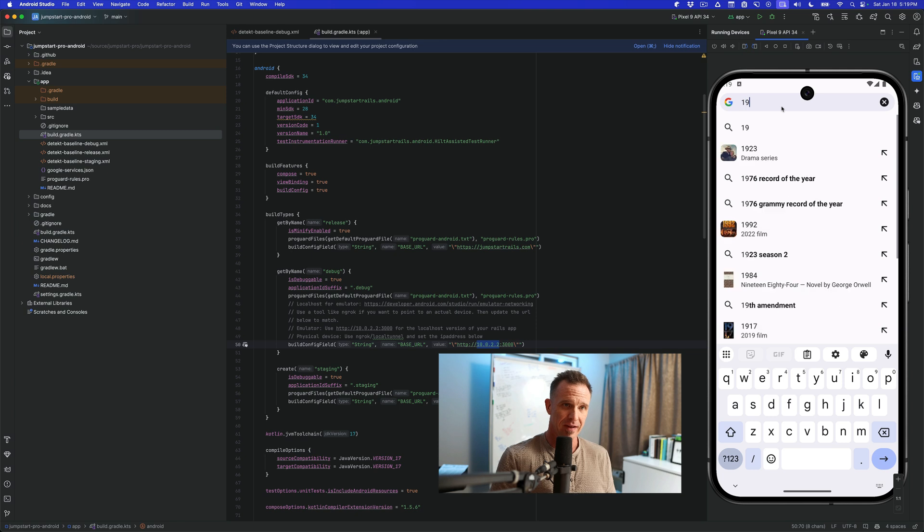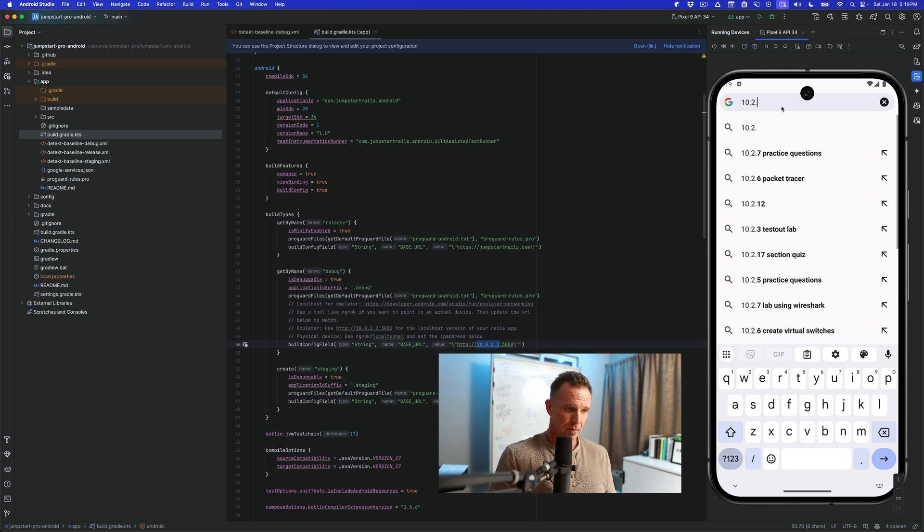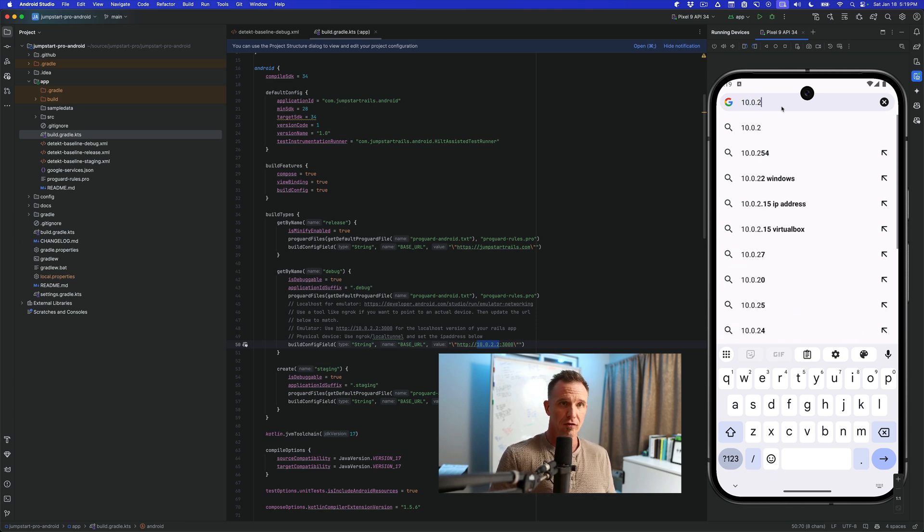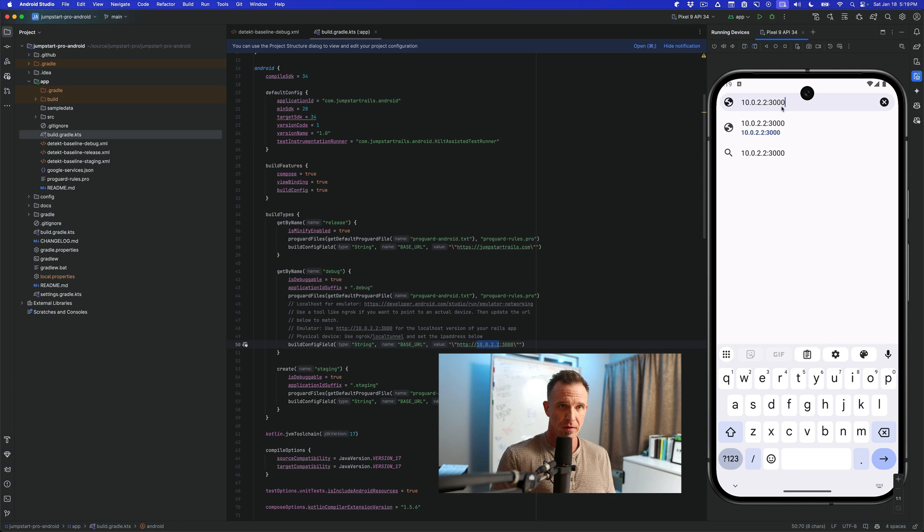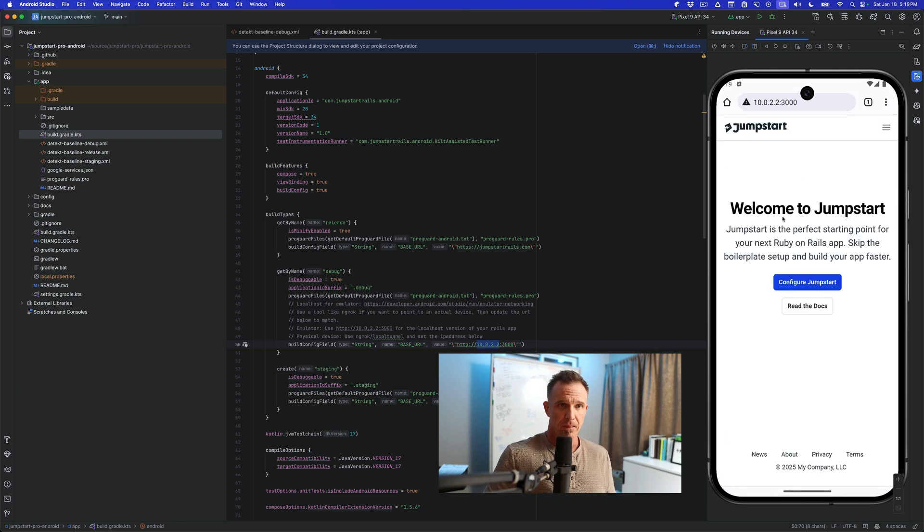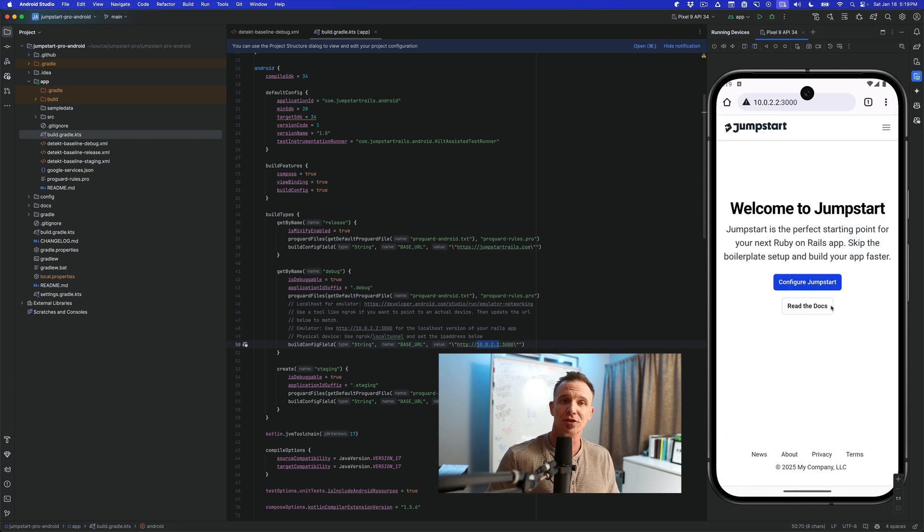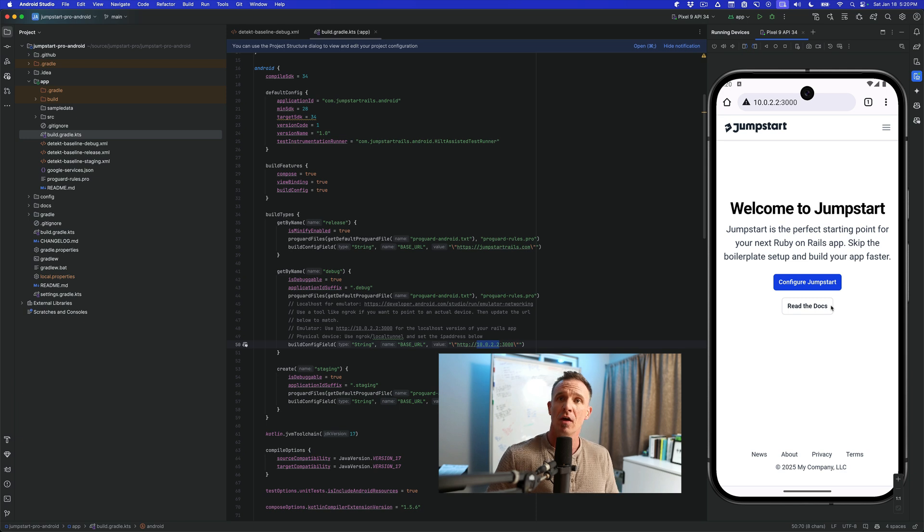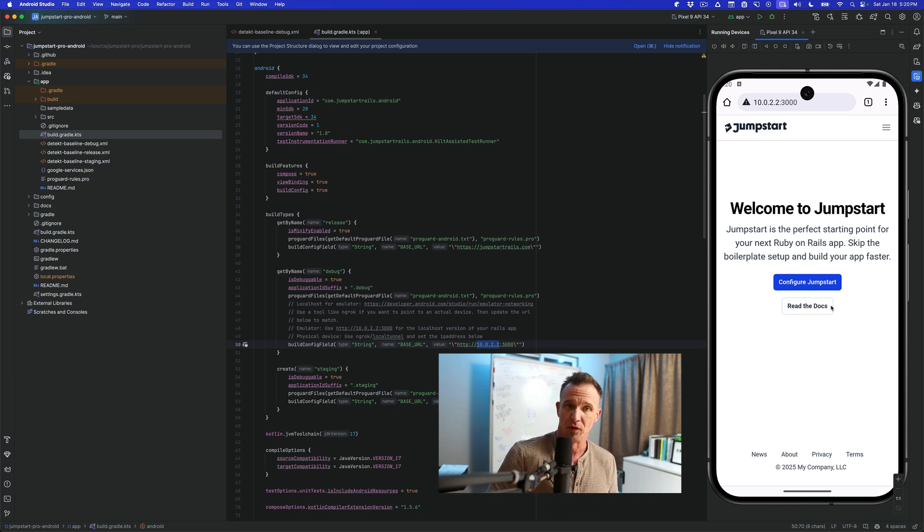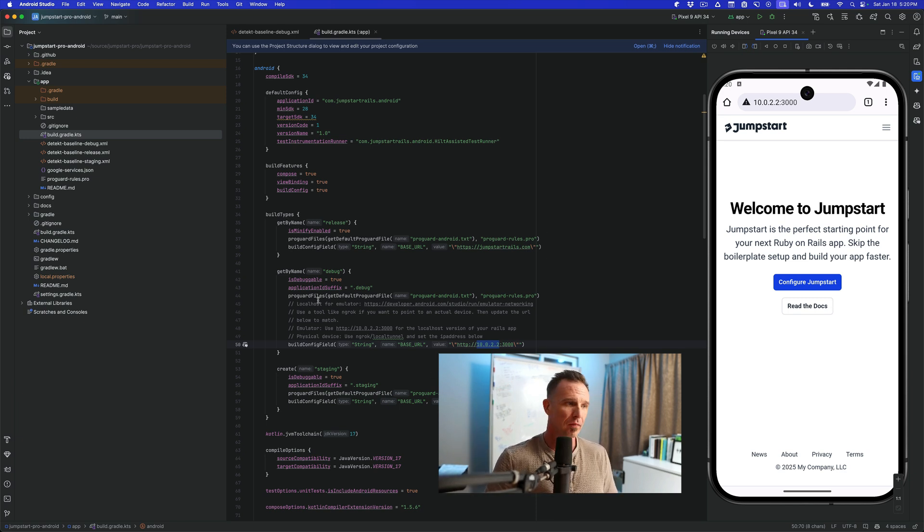So if I type in 10.0.2.2, excuse me, 10.0.2.2 port 3000, we will now get the Jumpstart Pro instance that's currently running on this actual machine that's running right now. So that's important to note.